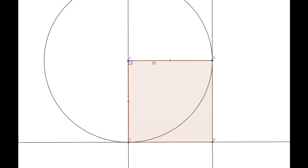By construction we know that our angle BAC is equal to a right angle. Because our line AB is parallel to our line CD, for the transversal AC the interior angles on the same side of the transversal will add up to 180 degrees. Therefore, because our angle BAC was 90 degrees, our angle ACD must also equal 90 degrees.